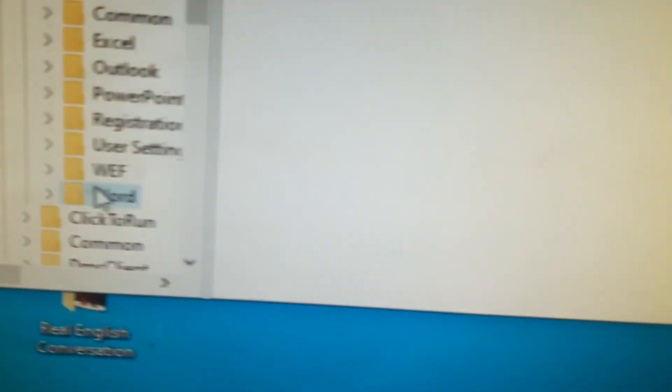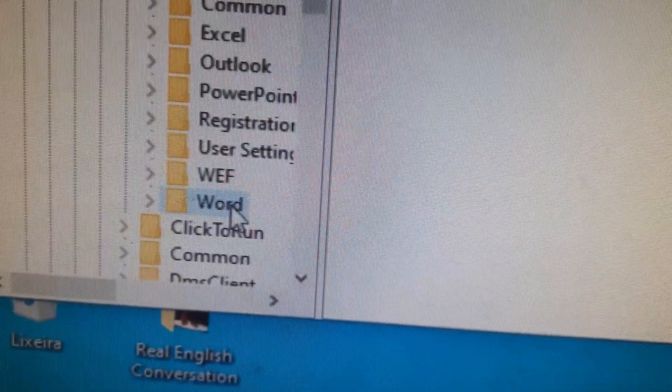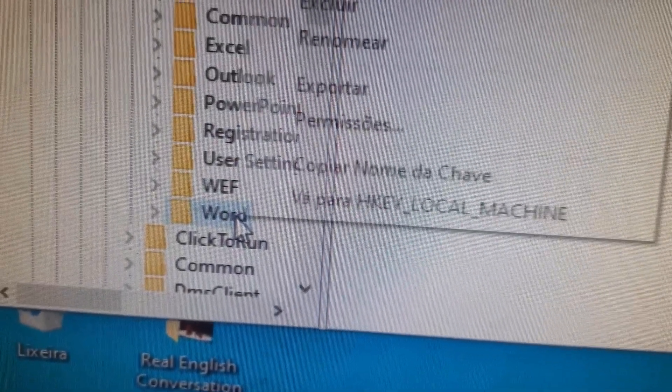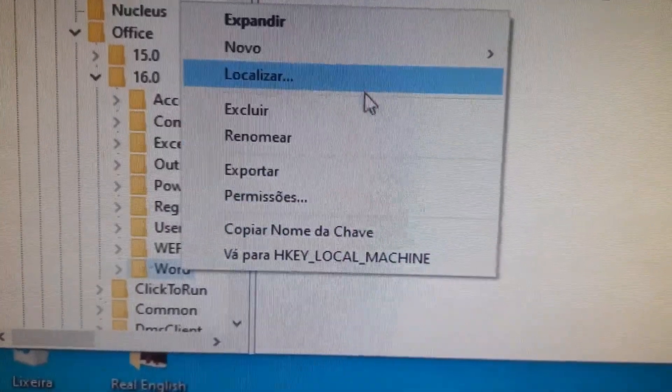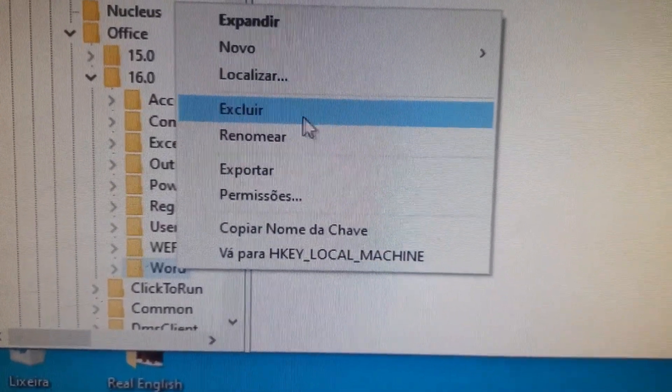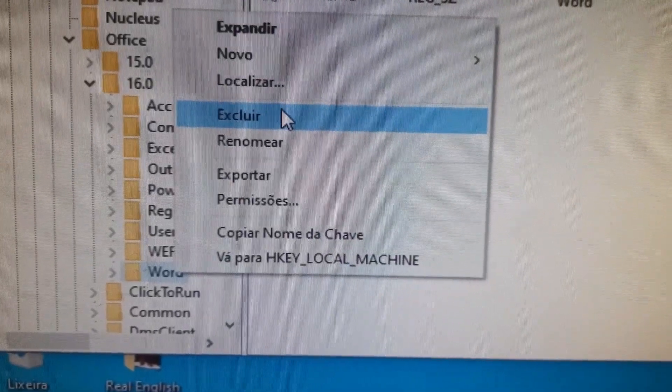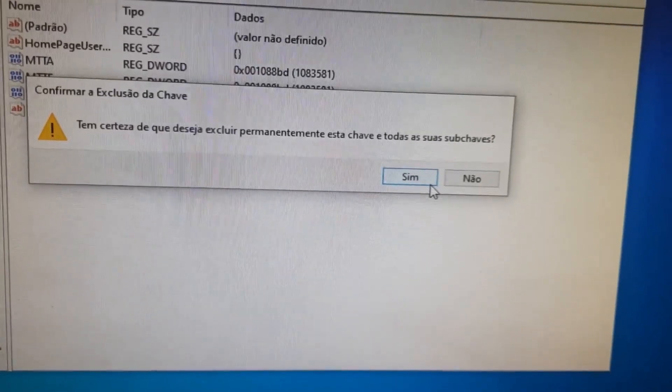Or you can simply click with the right button, and delete. Confirm it.